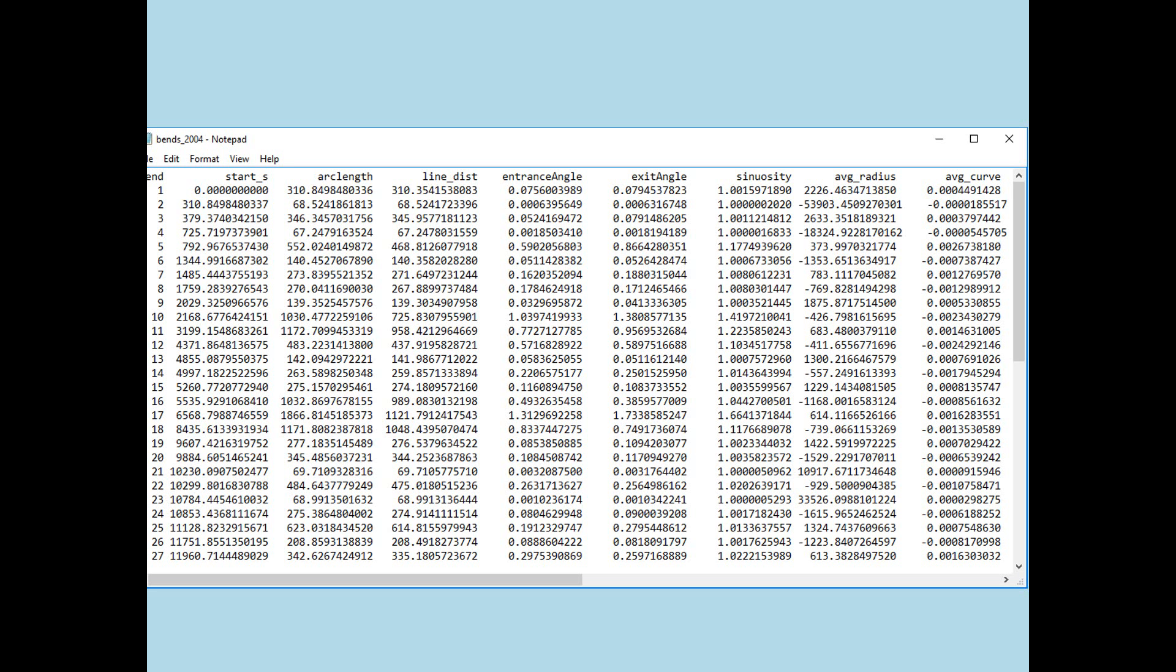So, in bend number one, the start S is the coordinate where the bend begins. S is the downstream distance taken along the center line. And in this case it's in meters. So, the start S of bend number two would be 310.849. Therefore, the arc length, or which is now column number three here, the arc length is 310.84. Okay, that explains the first two. Line distance is the straight line distance between inflection points. Okay, so that means you just draw a straight line between them and you don't go on the curved path along center lines.